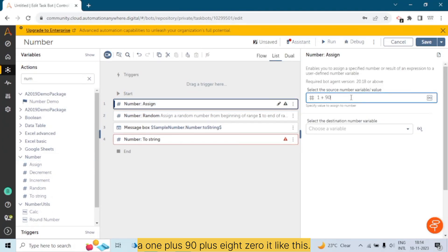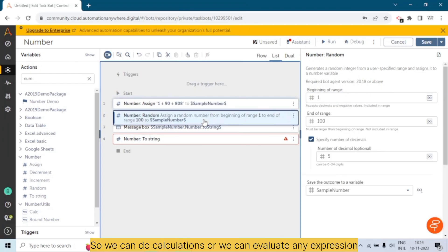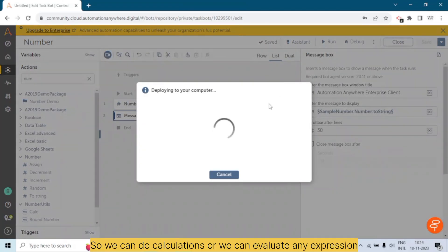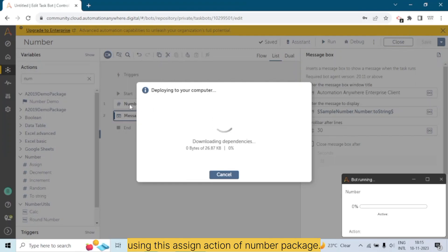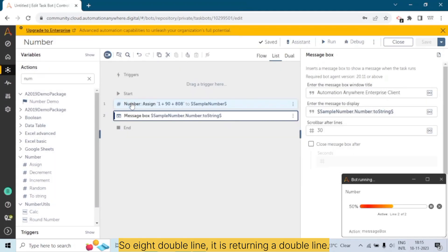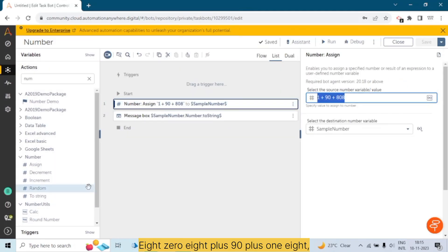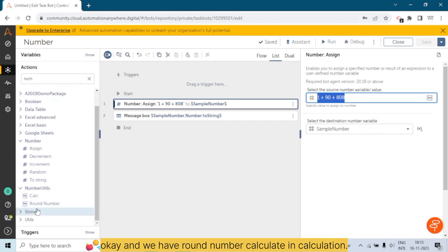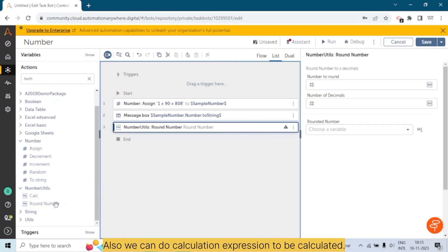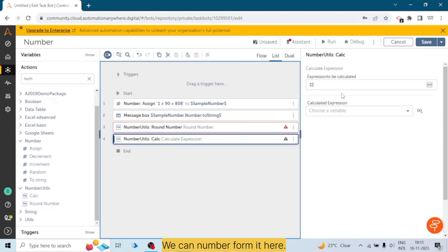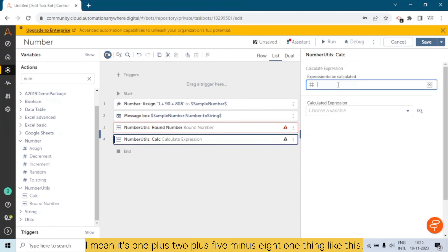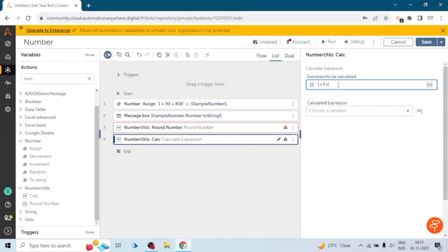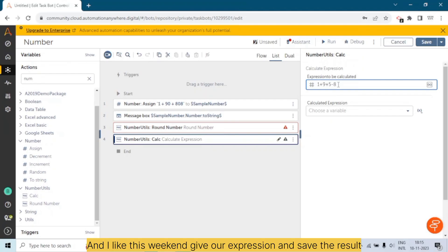In the Assign action we can do calculations as well — for example, 1 plus 90 plus 80 like this. We can evaluate any expression using the Assign action of the Number package. It returns the result — for example, 808 plus 90 plus 1, or divide operations. We also have a Calculate action, where we can provide an expression to be calculated, such as one plus two plus five minus eight.